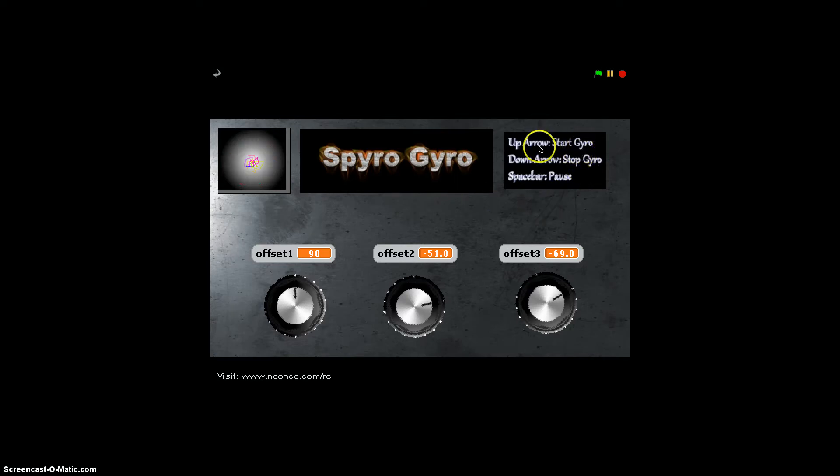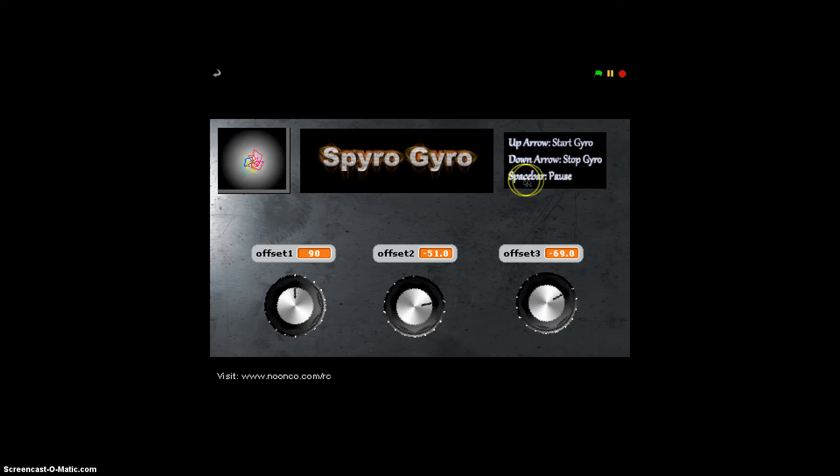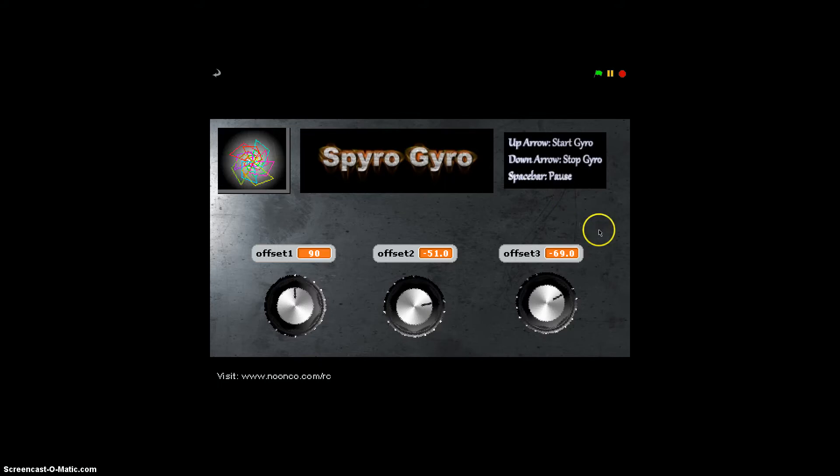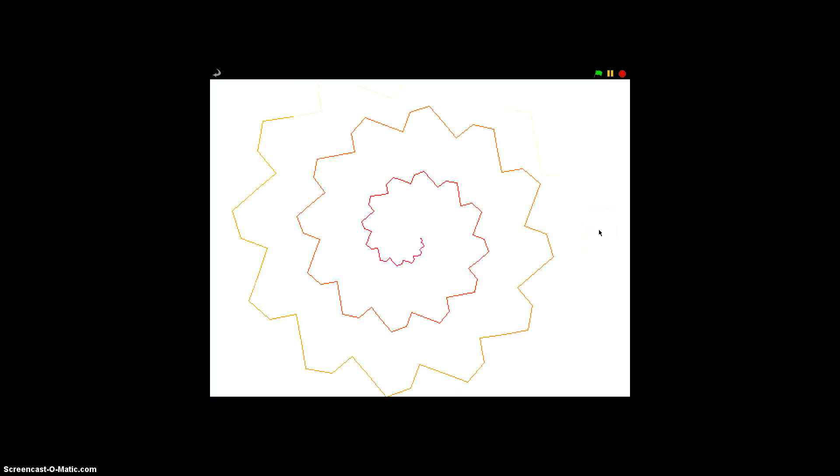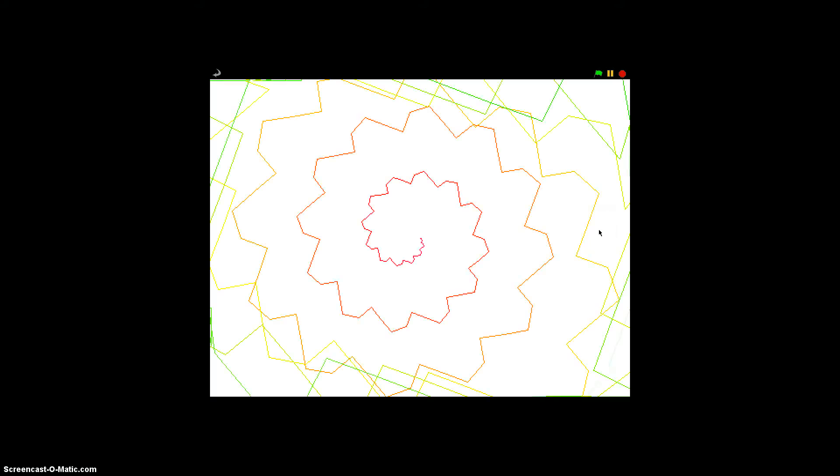So the commands are very simple: the up arrow starts the gyro, the down arrow stops the gyro, and if you want to pause any of the patterns that you create along the way, you can click the pause button. So let's just start off by hitting the up arrow, and we will see it generate a pattern.